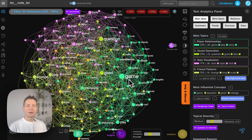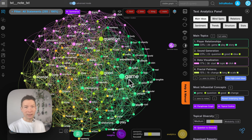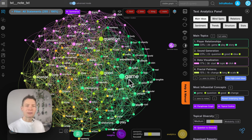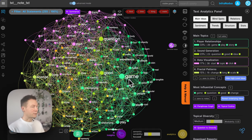Hello everyone and welcome to part 3 of the InfraNodus tutorial, where I will demonstrate the different AI features inside InfraNodus text network analysis tool, and show you how you can use these AI features to get a general understanding of any discourse and also to generate new ideas. So keep watching if you want to learn how it works.